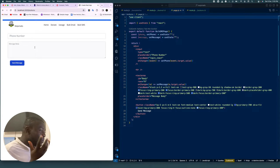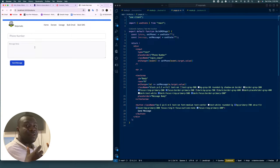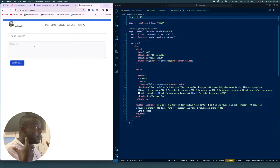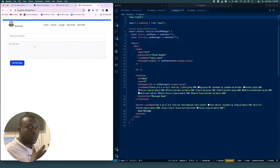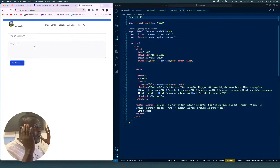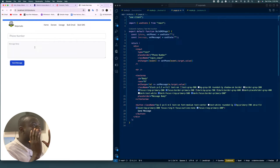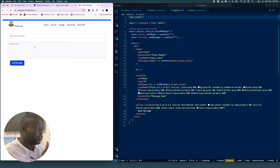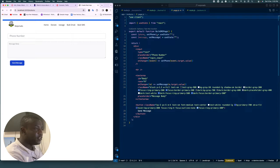Hello everyone, today I'm going to be showing you guys how to create bulk SMS with Twilio and your Next.js project. This is going to be a very short video.